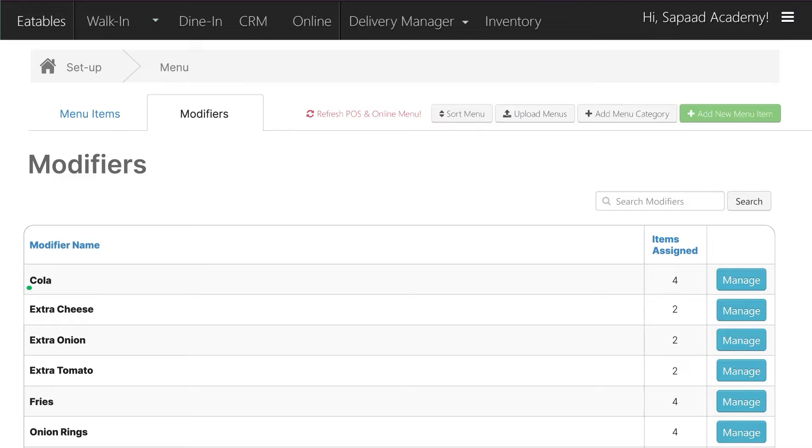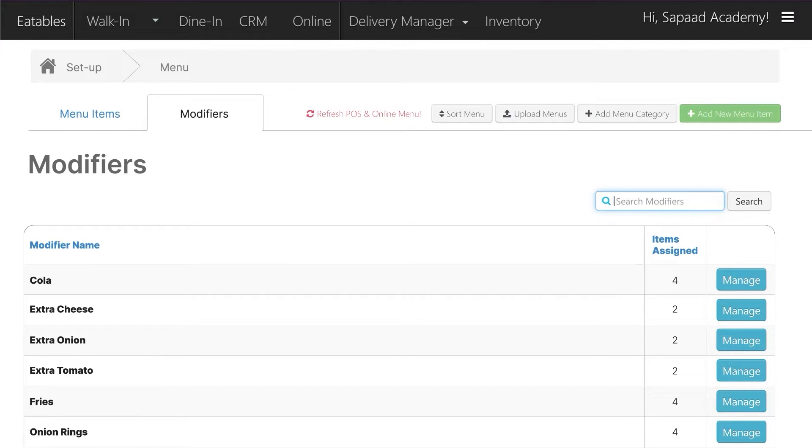Find a particular modifier from the list or use the search field to type in the modifier you want to find. For example, Extra Cheese.